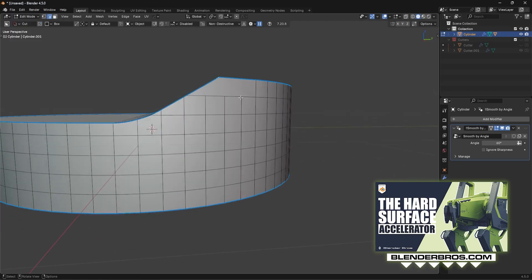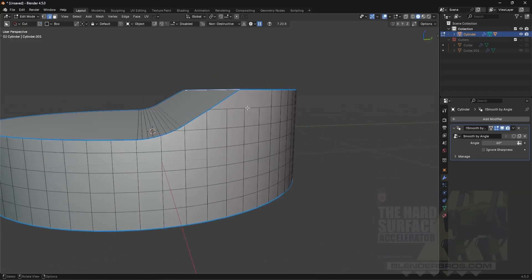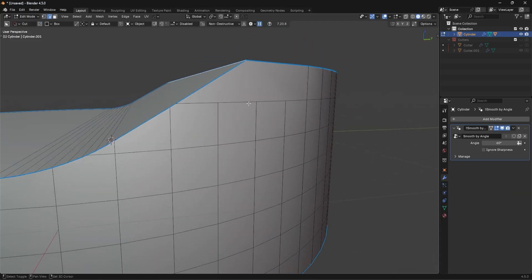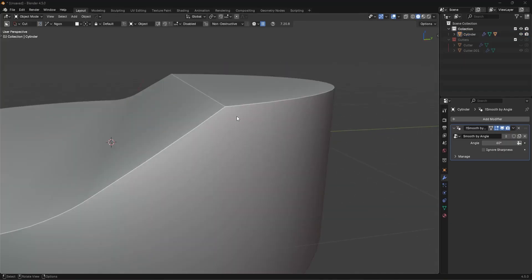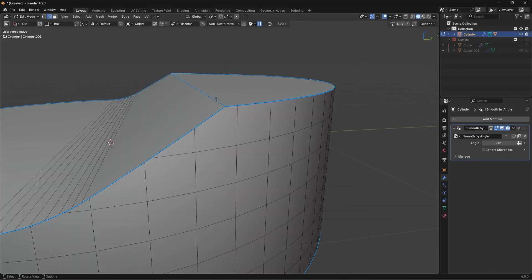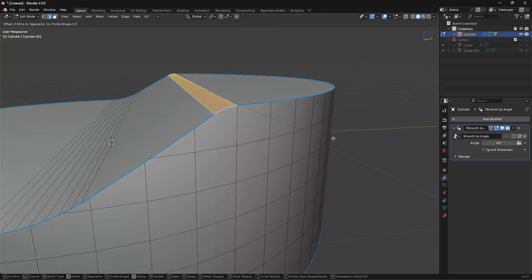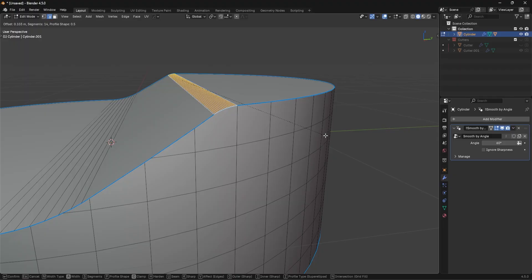So instead of dissolving this and also disrupting the shading at the same time, I'm going to show you a workaround. Obviously, in a polygon software, we can't really bevel over other geometry because it's not a CAD software. This is a natural limitation.